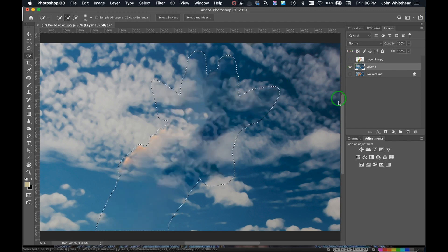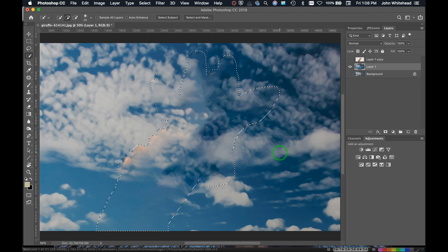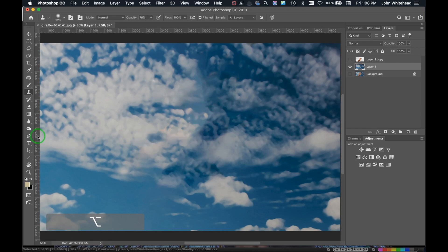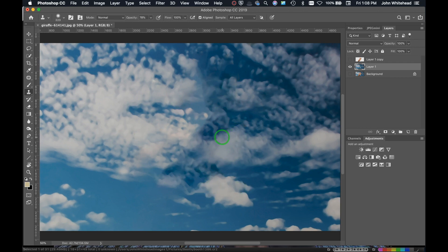Content Aware Fill looks pretty good. I'll turn off the giraffe layer and you can see Photoshop did a pretty good job of filling that in. I'll hit Command+D to deselect. There are just a couple of areas we could blend a little bit, so I'll bring up the opacity and use the clone stamp brush — it's quick and easy — to just blend those areas in. It doesn't need to be super perfect for a tutorial. That looks pretty good — we can't tell where the giraffe was, which is exactly what we need.